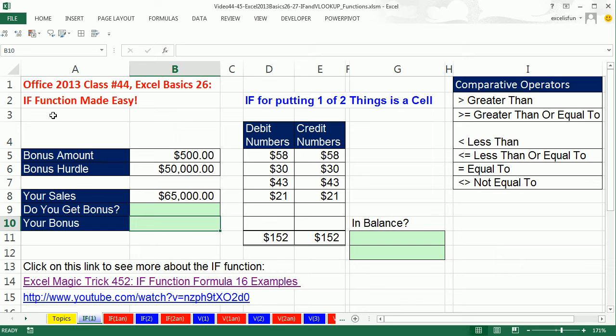Lots of people think the IF function is hard, but it's not. It's very simple. The IF function is for putting one of two things in a cell.